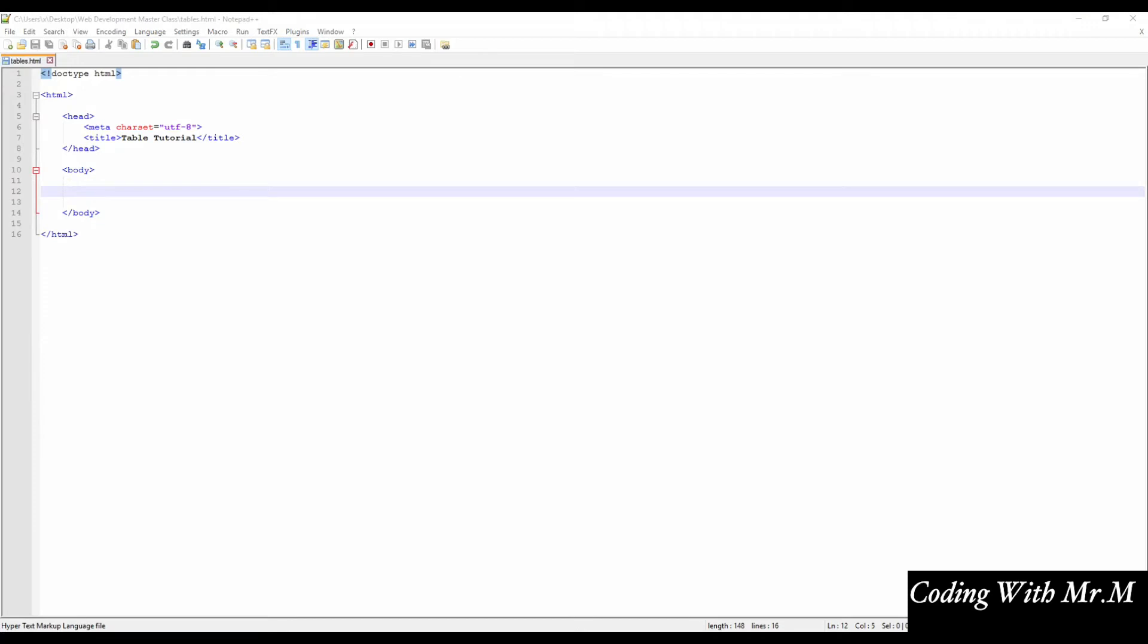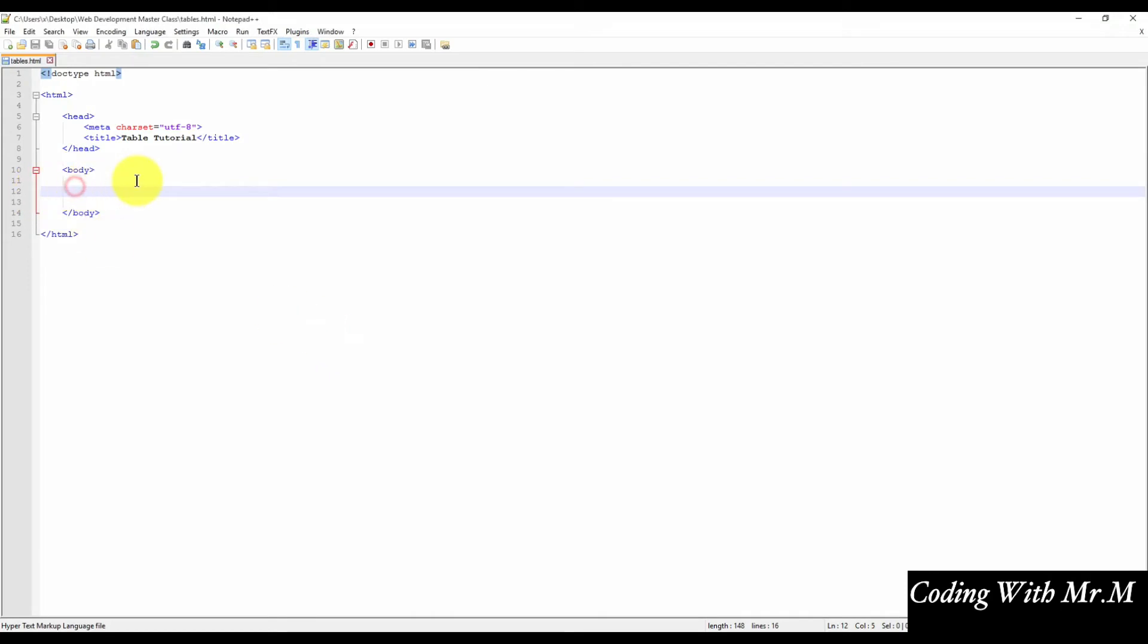So, by now, this should all look familiar. And as you probably guessed, the code block for our table will be inserted between the open and closed body tags.